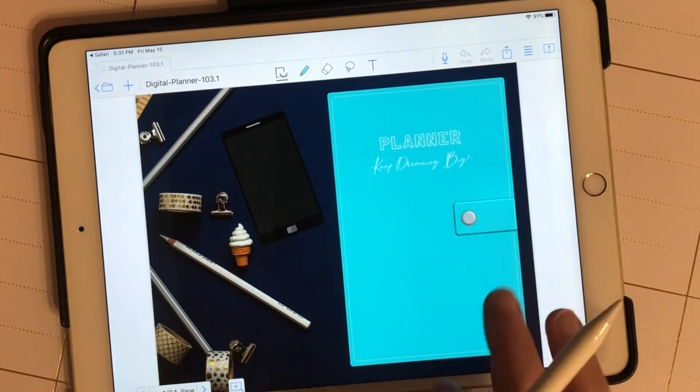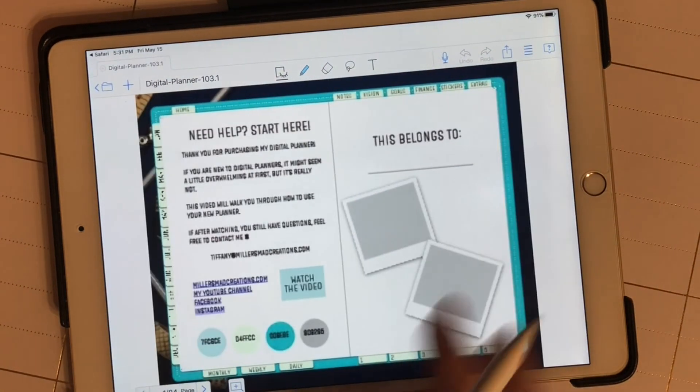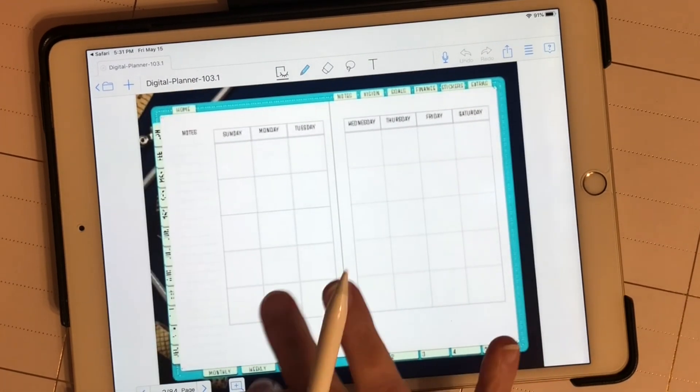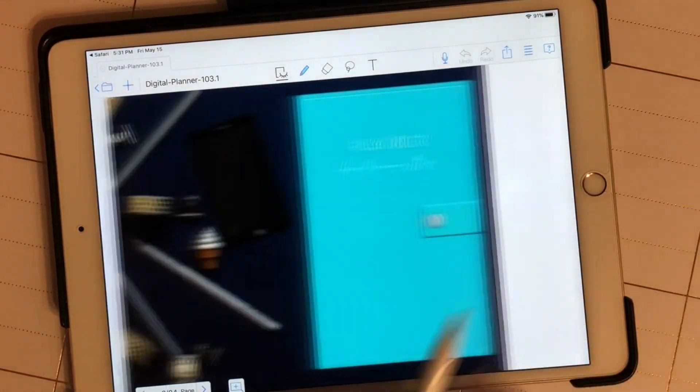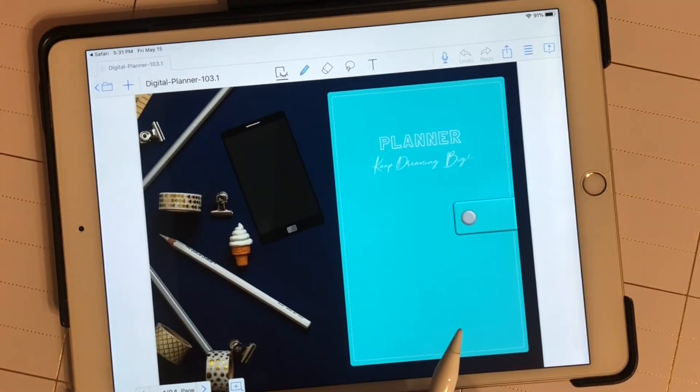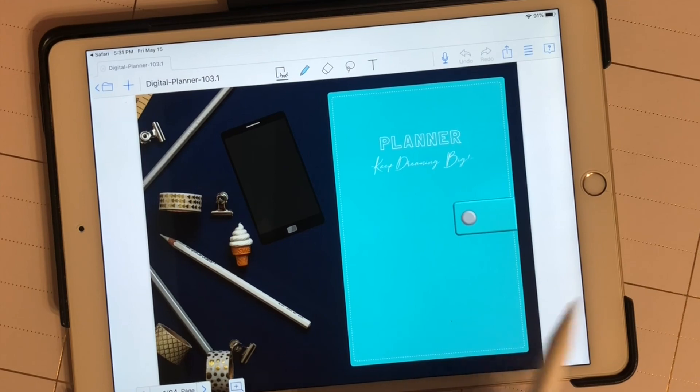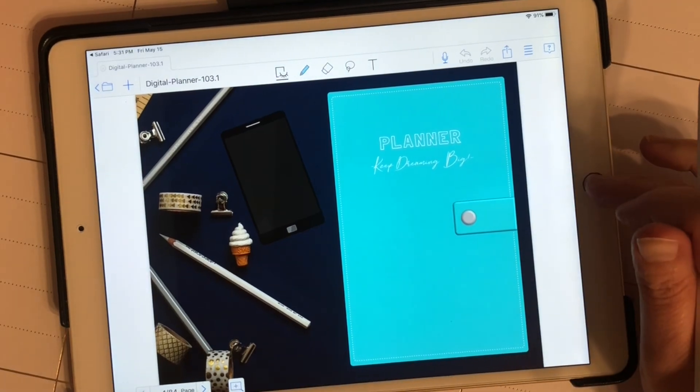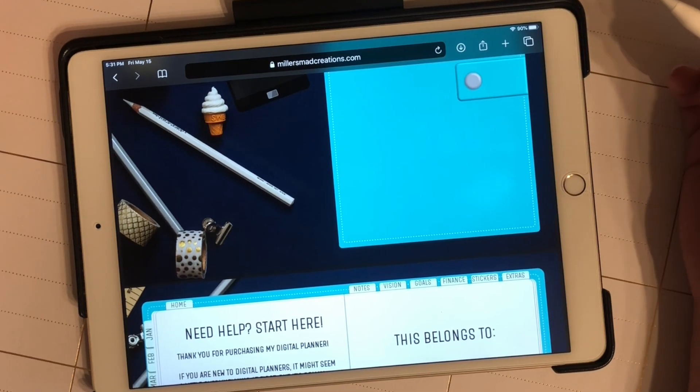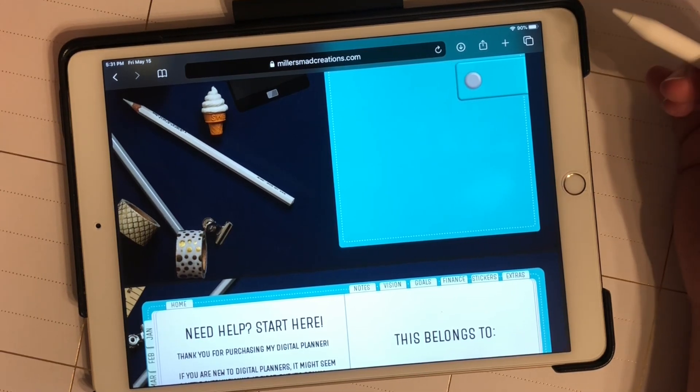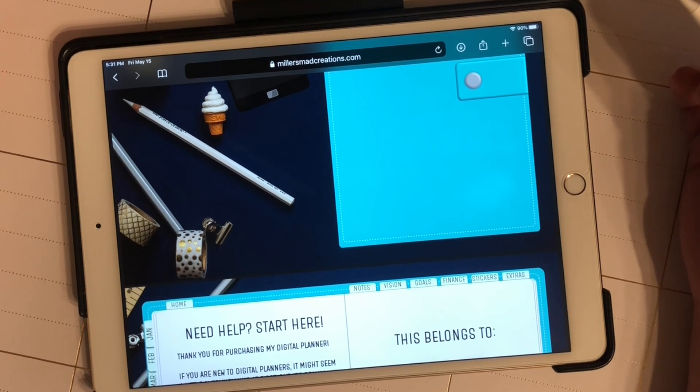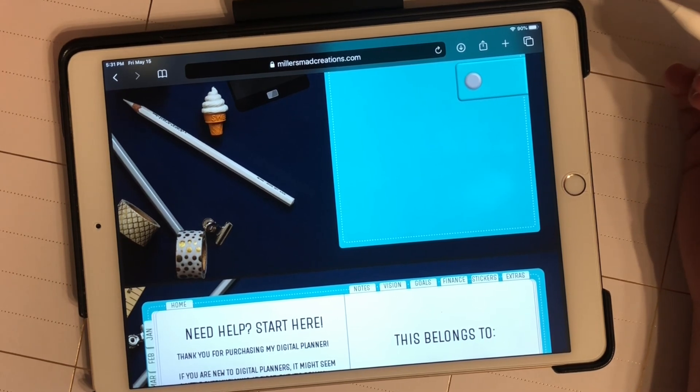Here is our planner in Metamoji Note. That is how easy it is to download and use your digital planner and your digital stickers.